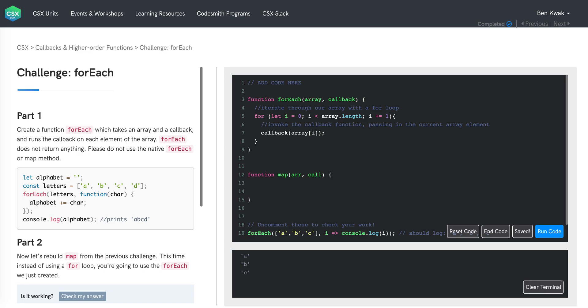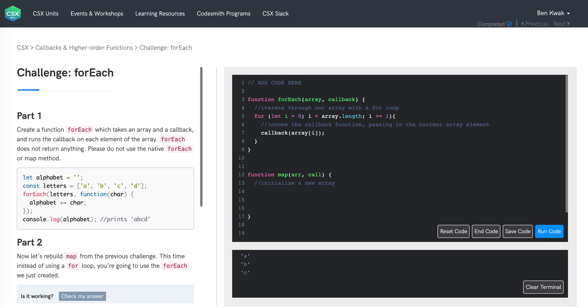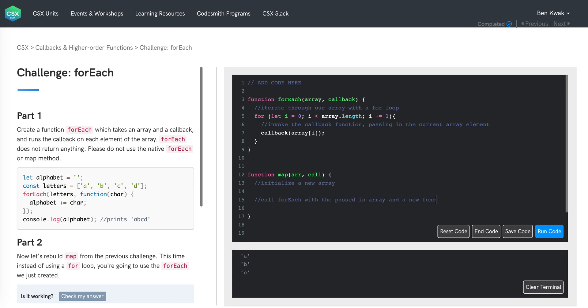Map returns a new array containing the results of invoking that callback function on each element in the array that was passed in. Since we know we'll need to create an array, we can do that as our first step. So first, we want to initialize a new array. Next, we will need to use our forEach function, which takes in two arguments, an array and a callback function. So our next step will be to call forEach with the passed in array and a new function.